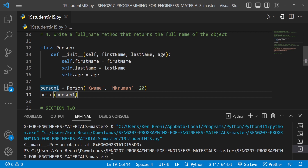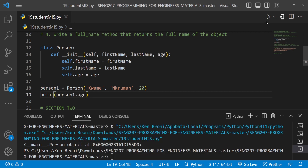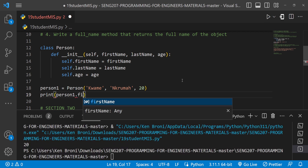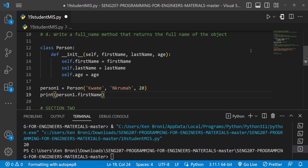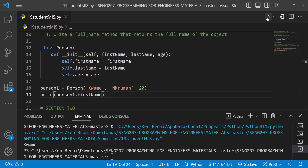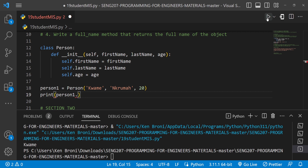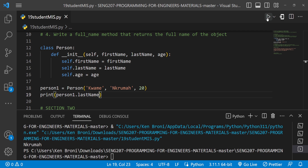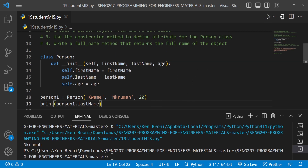For first_name I'll pass in 'Kwame', for last_name 'Enchroma', and for age '20'. Now when I save and run this we don't get the error. We can also use the dot operator to access attributes — 'person1.age' gives us 20, and 'person1.first_name' gives us 'Kwame'. Everything is working perfectly.